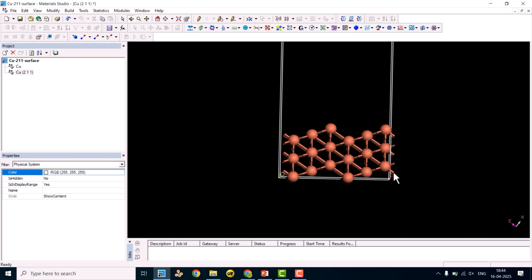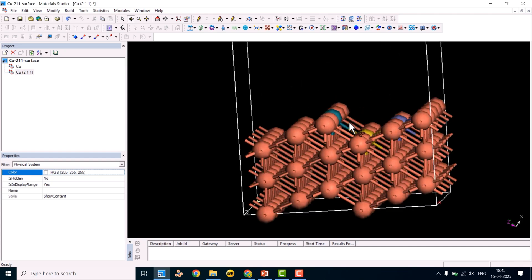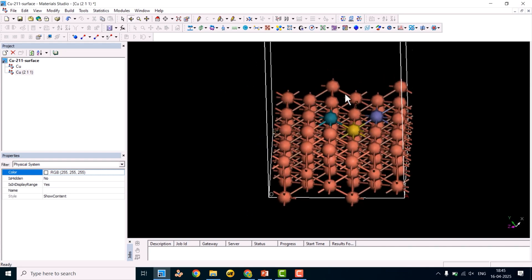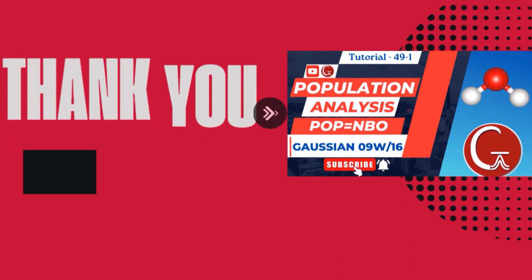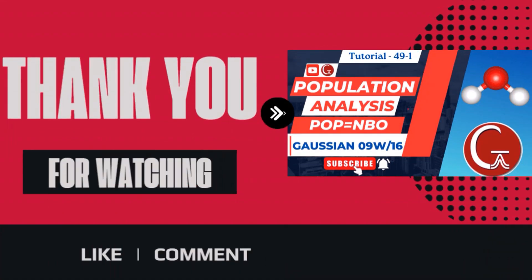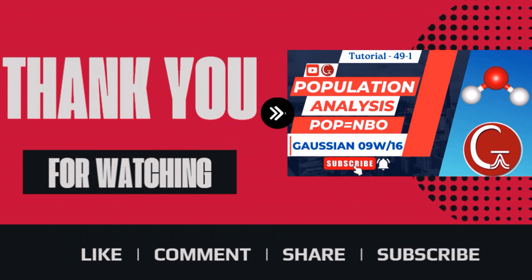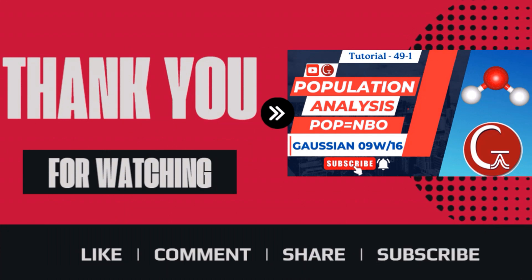You can watch that video to understand how to sort atoms and perform selective dynamics calculations for catalytic transformations. That's all for this video. Thank you for watching — if you like the video, please like, comment, share, and subscribe to my channel.